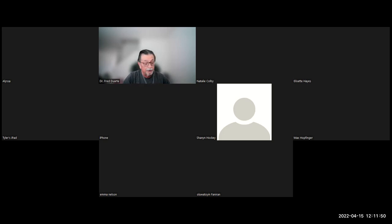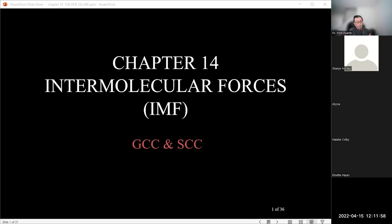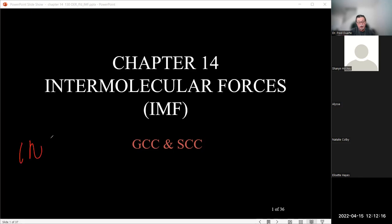I'm starting with chapter 14, which deals with what we call intermolecular forces. The prefix inter — I-N-T-E-R — versus the prefix intra — I-N-T-R-A — are slightly different. We're talking about molecular forces: interactions that deal with the molecule and the compound.